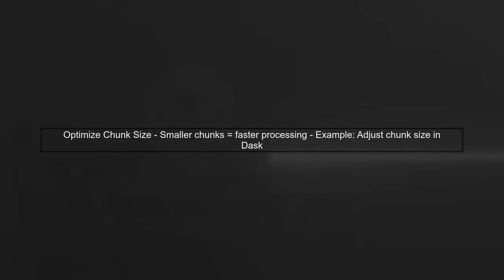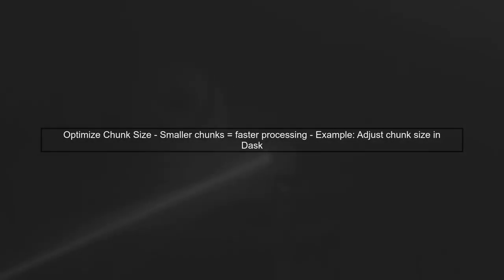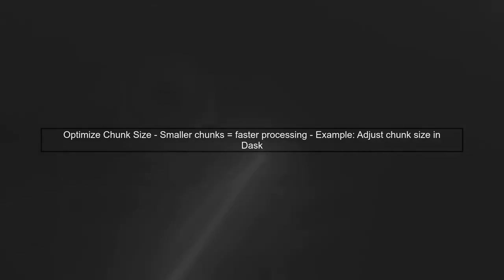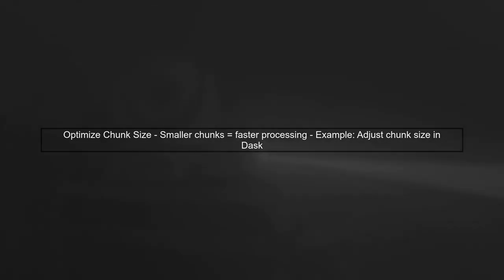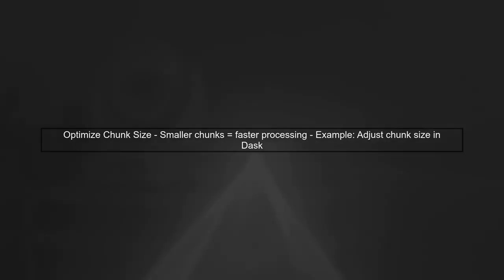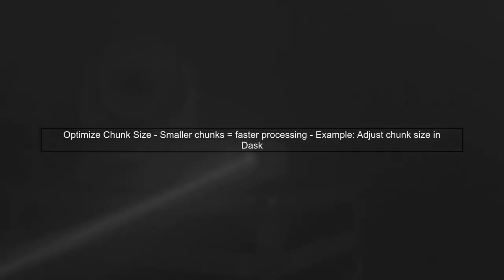To improve performance, consider adjusting the chunk size of your Dask array. Smaller chunks can lead to faster computations, as they allow Dask to process data in smaller, more manageable pieces.